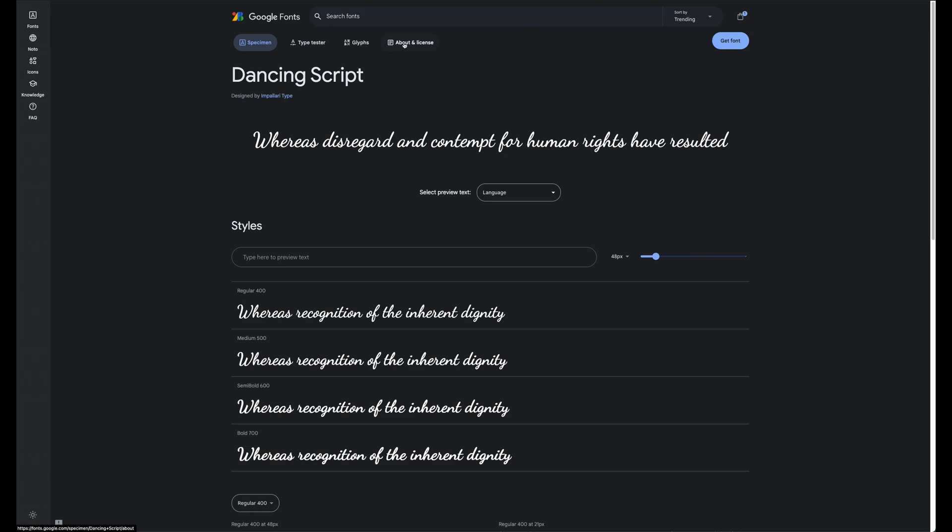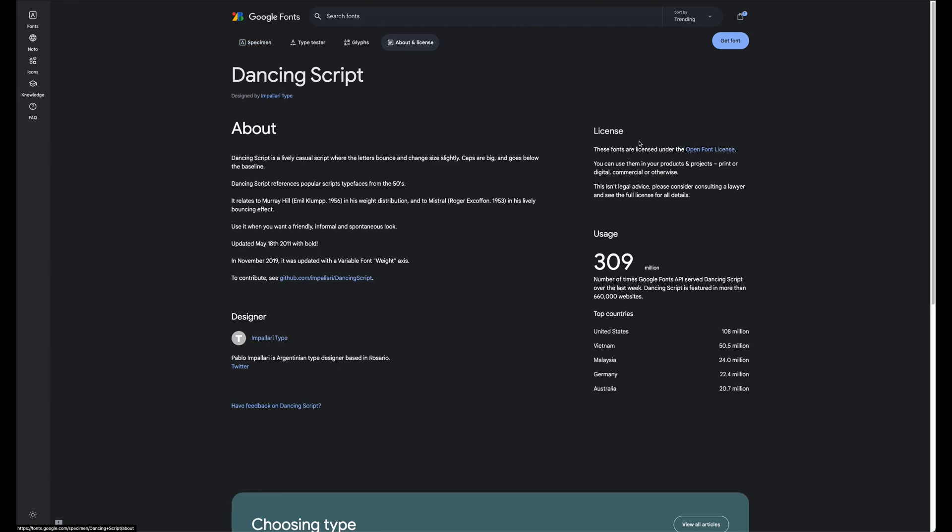Make sure to check the license of this font. It's got to be very open. So I saw dancing script. So let's look at this. I'm going to click about license. You can use them in products, print, digital, commercial, or otherwise. So this is great. So the open font license. And so then you download this font. So you get font and then you download it.